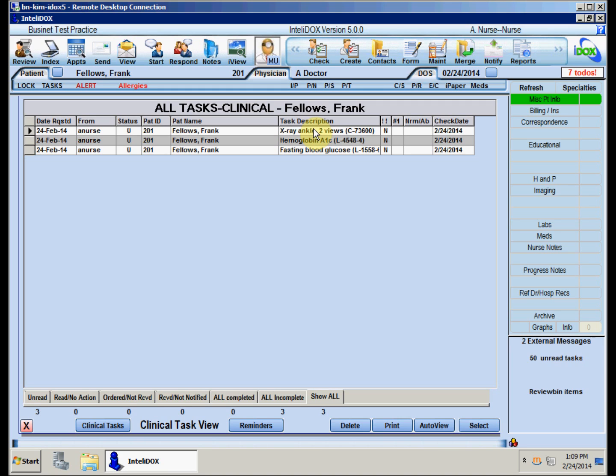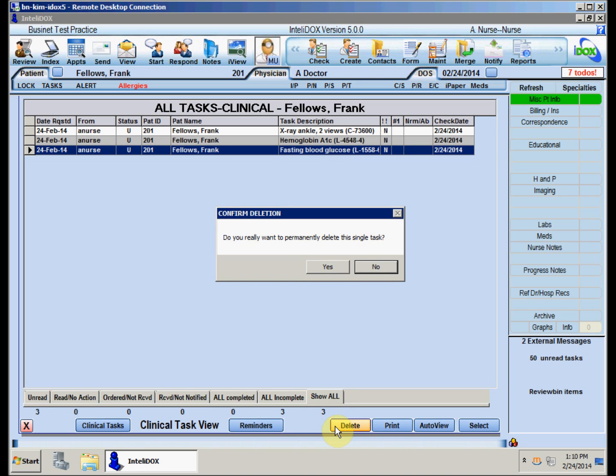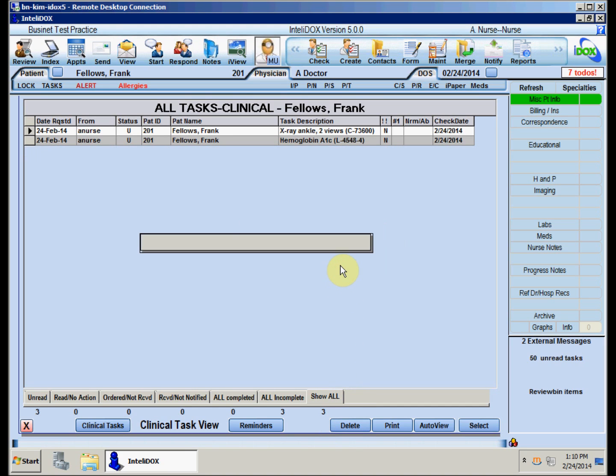To delete the fasting blood glucose test, click on the task, then click the Delete button at the bottom of the screen. When IntelliDocs asks if you really want to permanently delete this task, click Yes, and the task will disappear from the list.